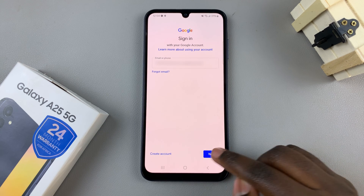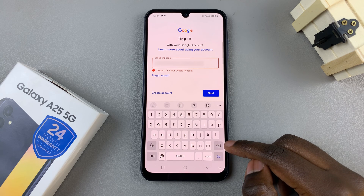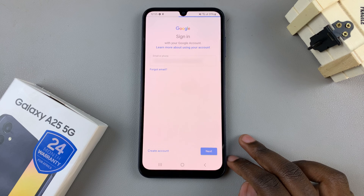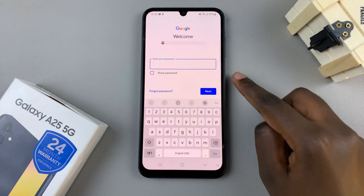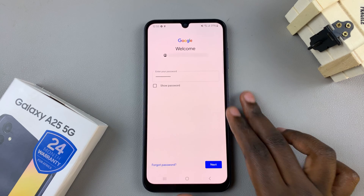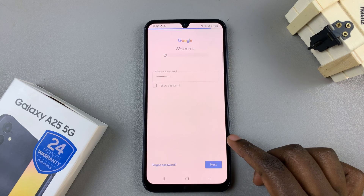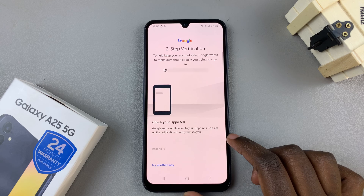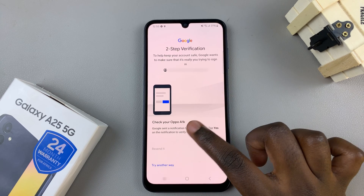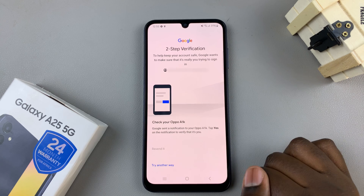Once your email address has been entered, tap on Next — ensure that you've entered it in correctly. Next, enter in your password, then tap on Next. If you have a verification step to complete, continue with that verification process.